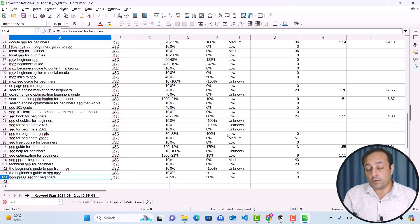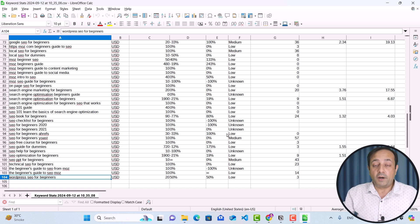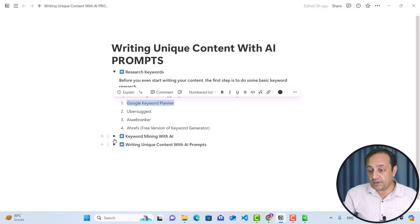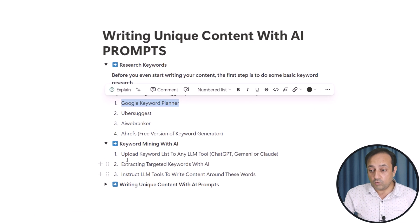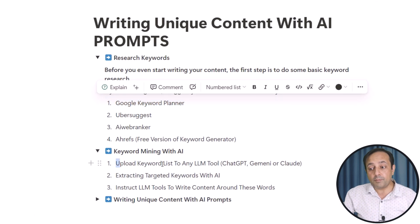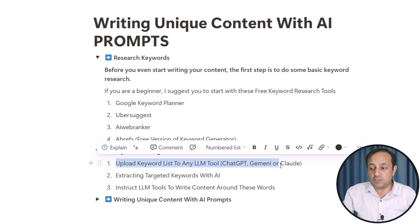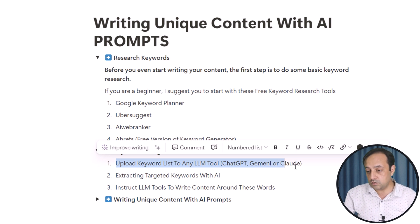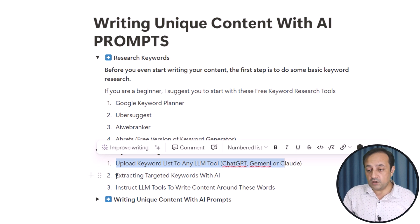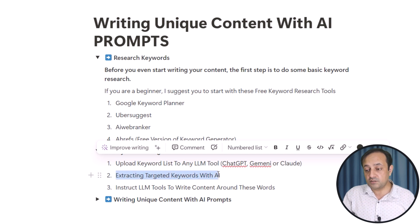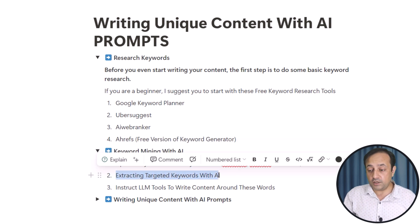Now the next process is we are going to do keyword mining with the help of AI. In this step, we are going to upload the keyword list to any LLM tool such as ChatGPT, Gemini, or Claude. The main purpose of uploading our keywords file is to extract targeted keywords with the help of AI.